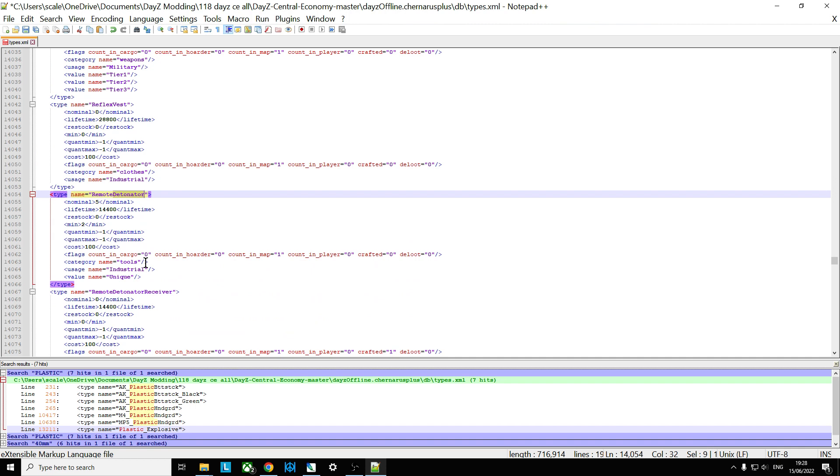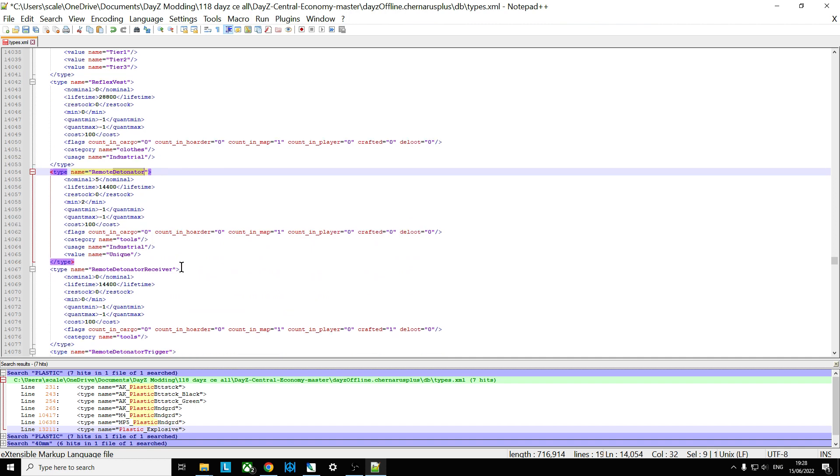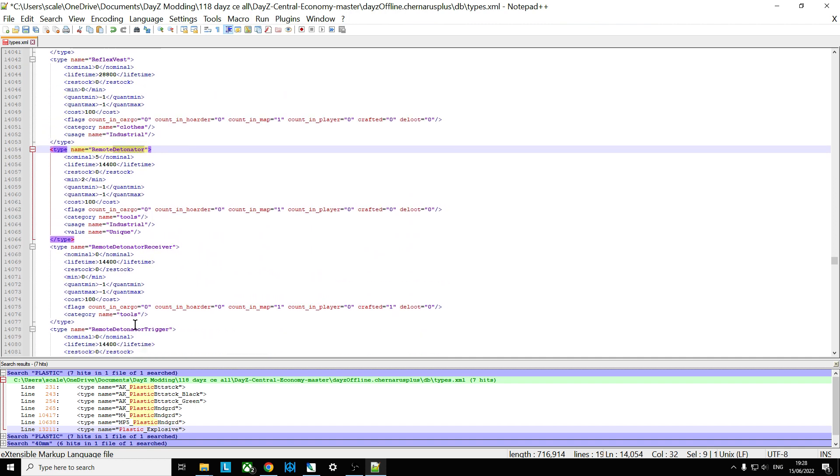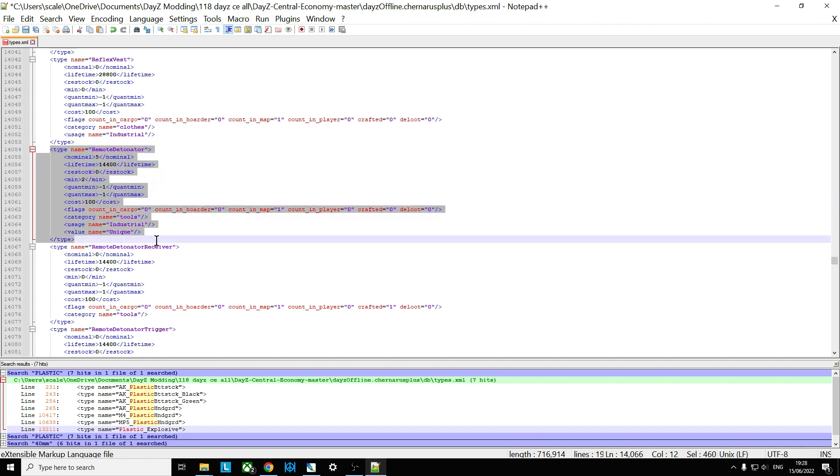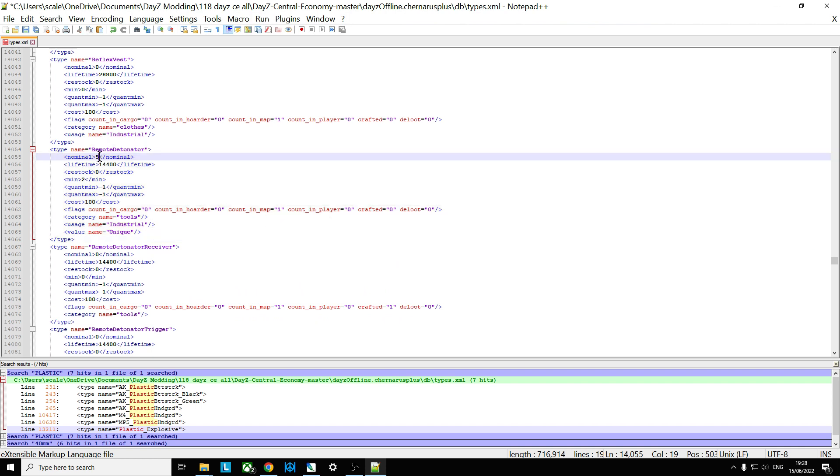Or you can put the remote detonator... Actually, the remote detonator comes with the claymore mine, doesn't it? But don't add any more of these. Just look at the remote detonator. So if we look at the entry for this one, we can see there's only five of them. The counters in the player restock it to two. So maybe we put that up to ten. Put the minimum up to eight.